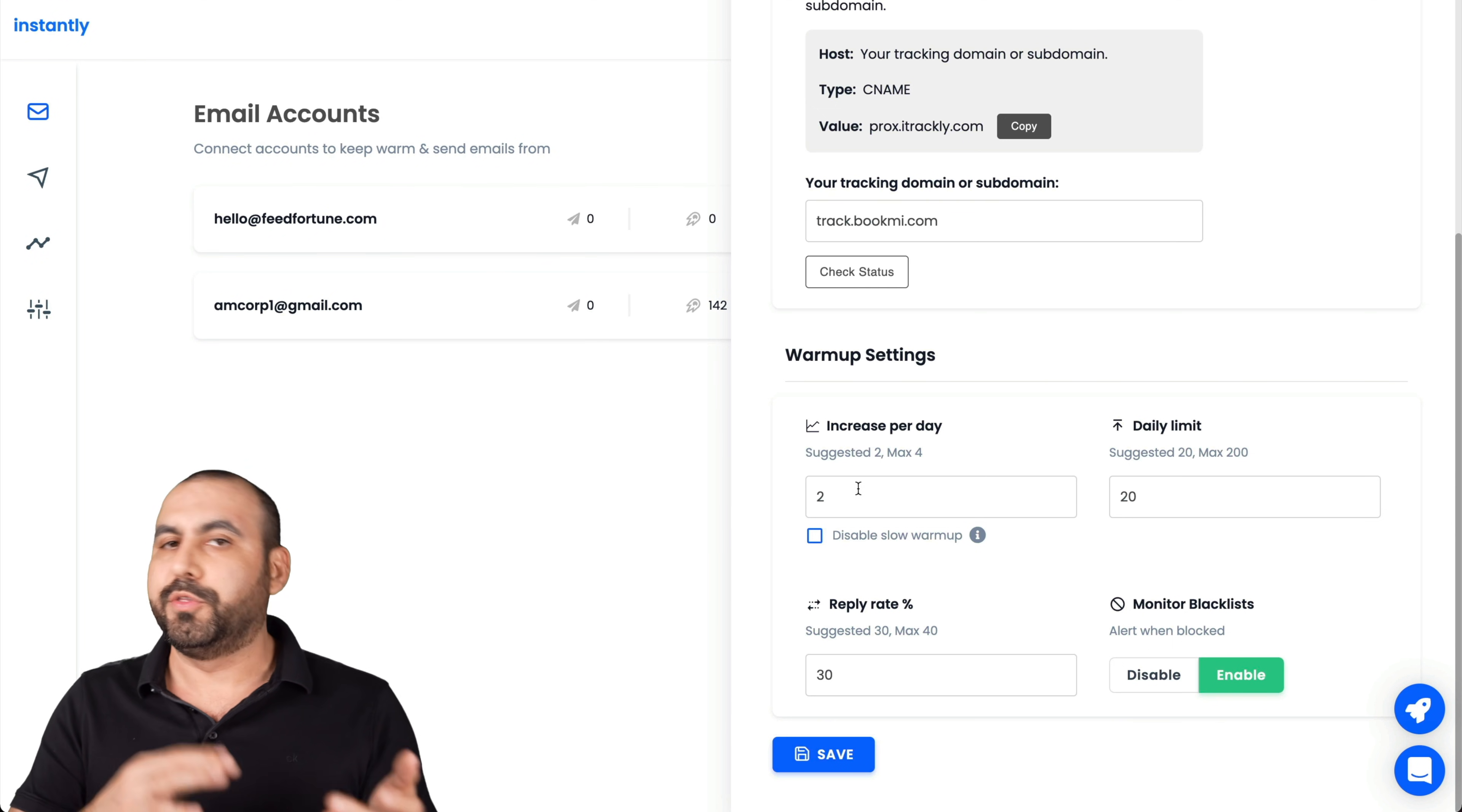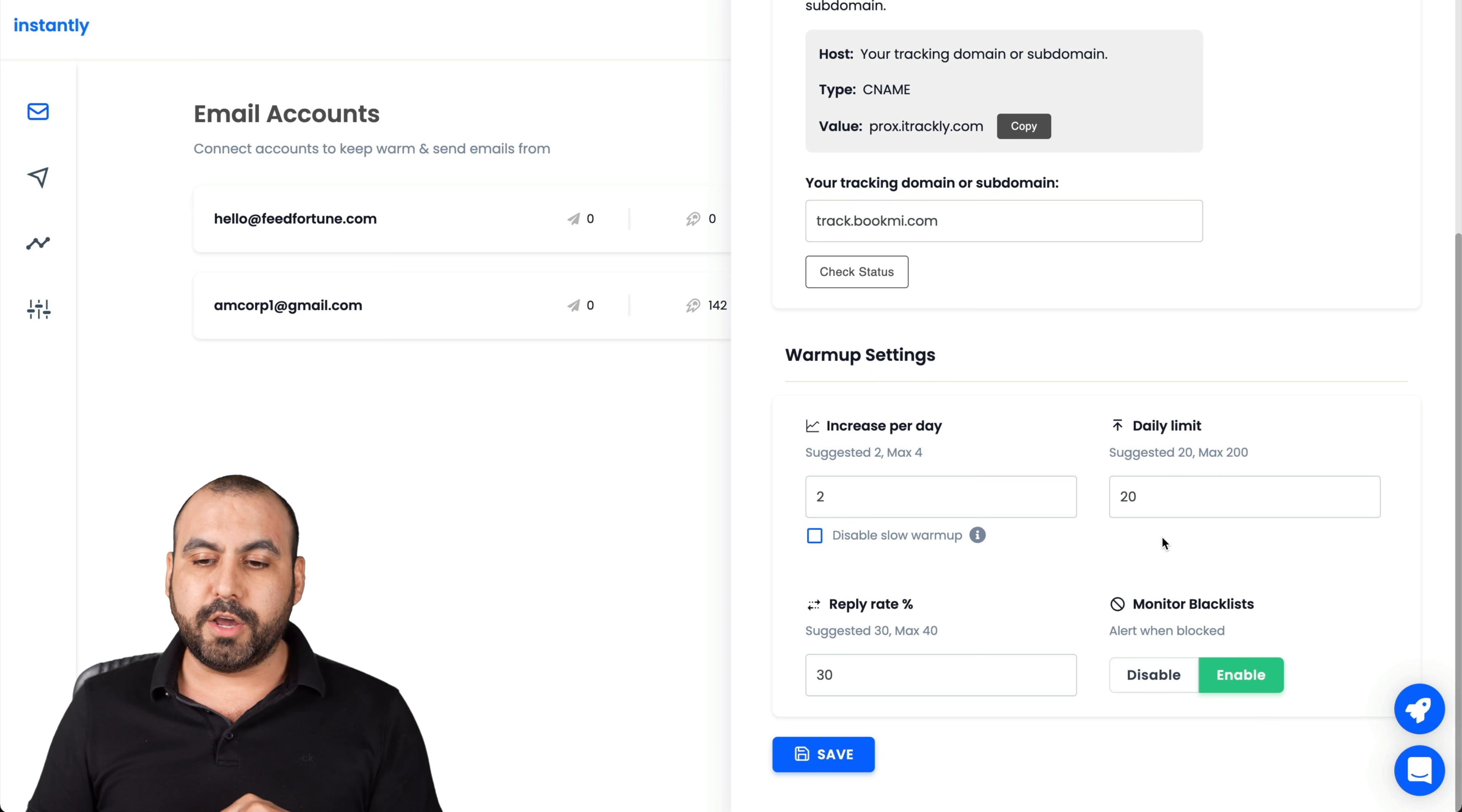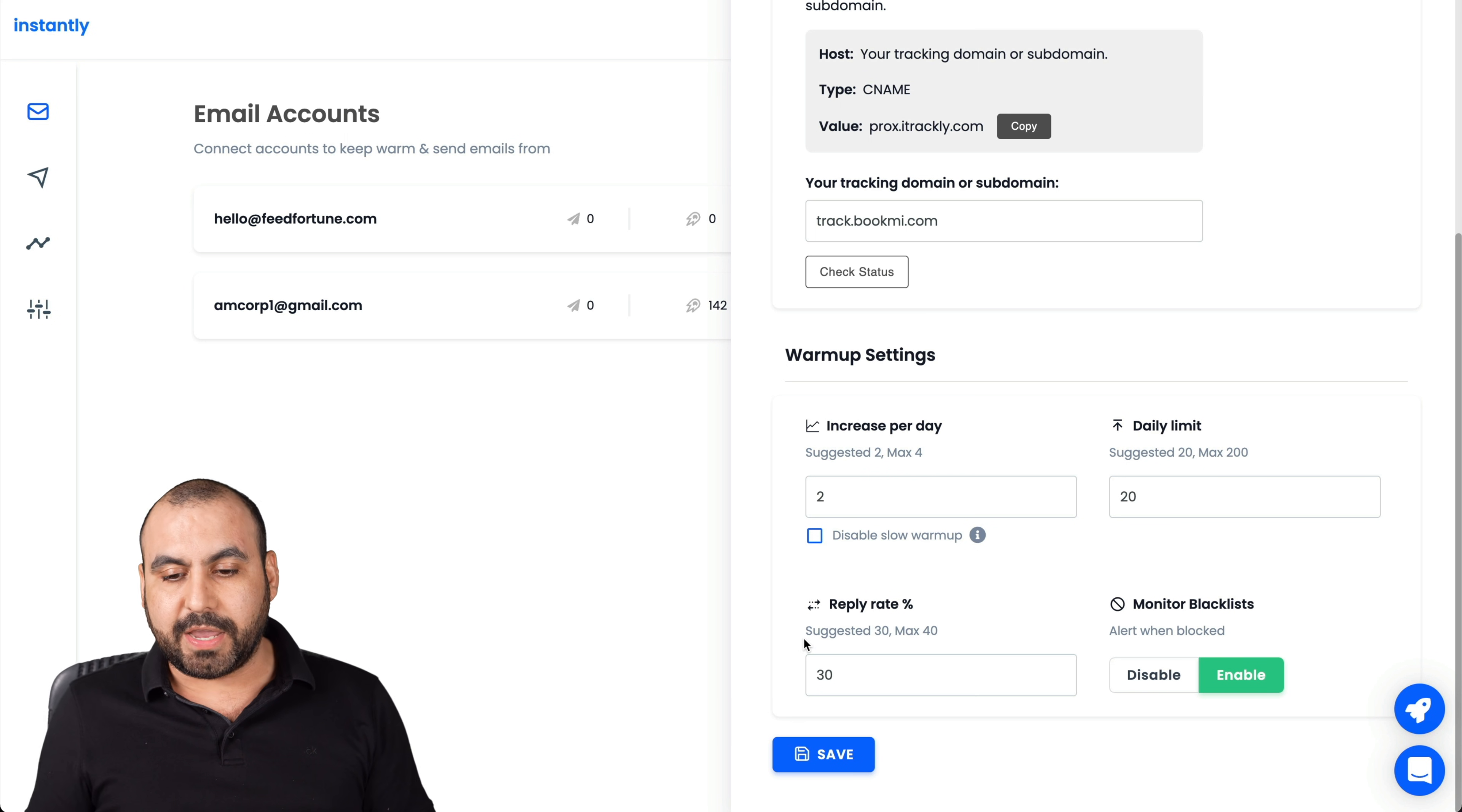You can set up your custom tracking domain via CNAME. Obviously, you need to have access to your DNS for your domain, which is pretty much standard. You add it here. Now the warmup settings. This is where you kind of understand how warmup works. The suggested emails is, for example, two to four max. You can set the option here, two, three or four.